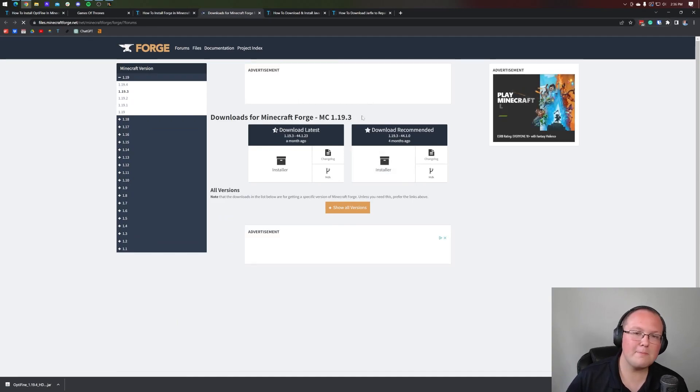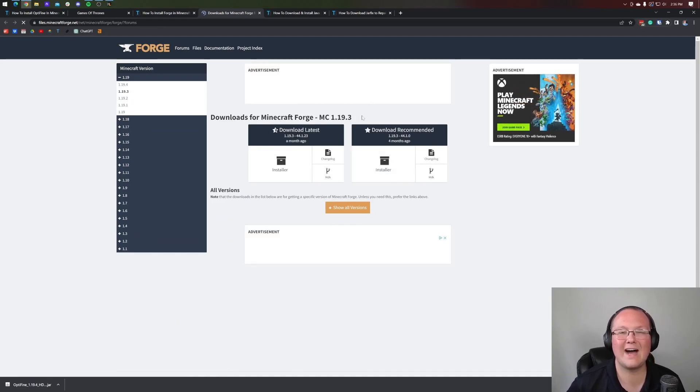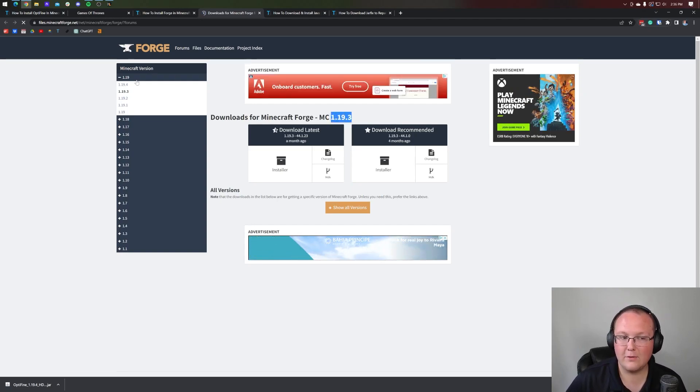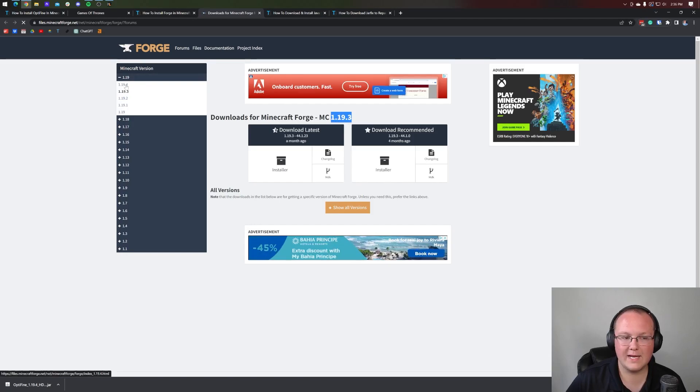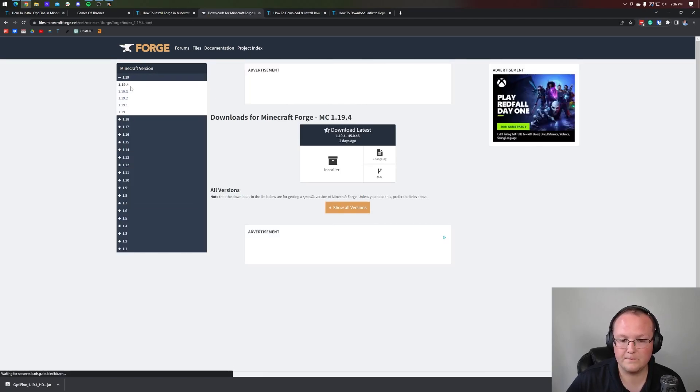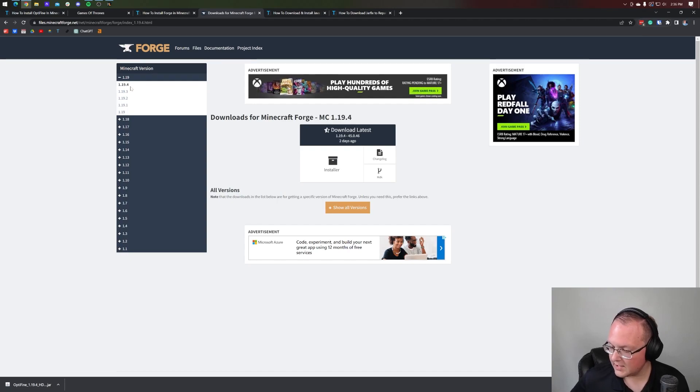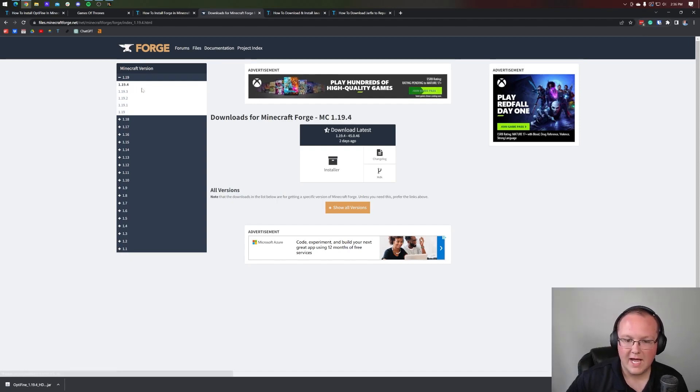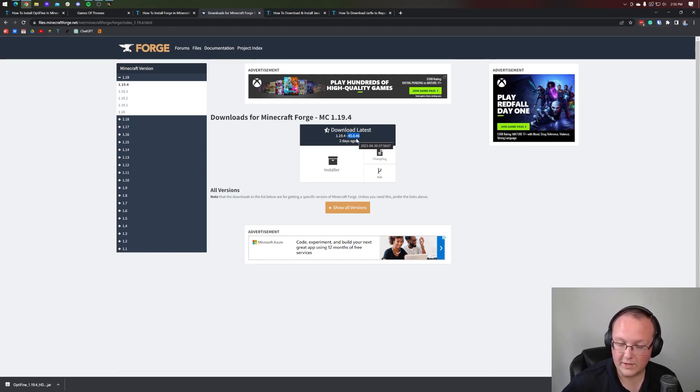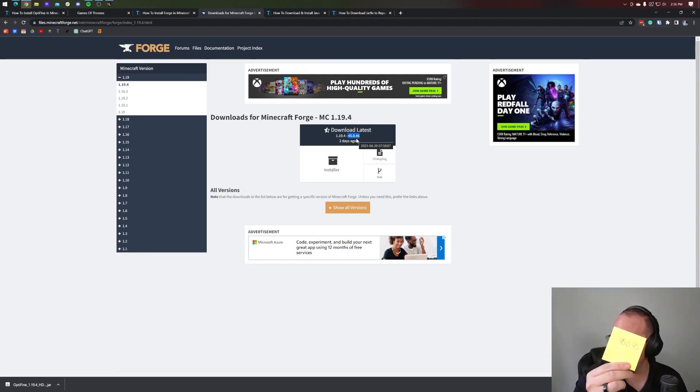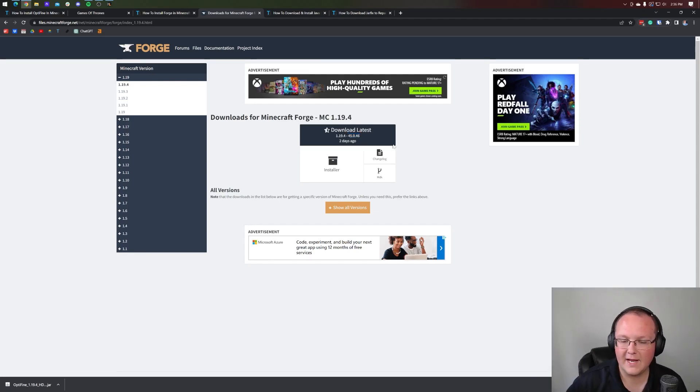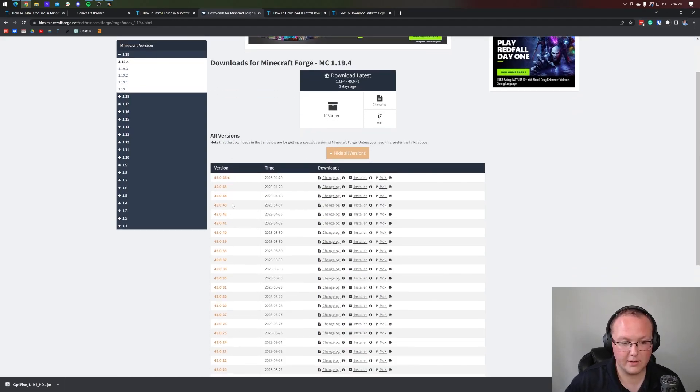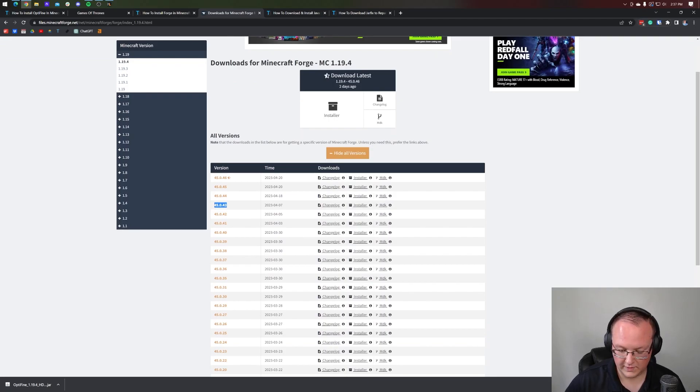Once we're here, we want to make sure we're looking at the 1.19.4 version. We're not, right? We're looking at 1.19.3. We want to go to 4. So let's go over here to the left-hand side and select 1.19.4. Then, remember, we made a note of the Forge version we were using, and that can be found right here. The current, most latest version is 45.0.46. We're looking at 45.0.43, which is what I wrote down. How do we find that? We come down here to show all versions. Then on the left-hand side, we have the version number, and there it is: 45.0.43.